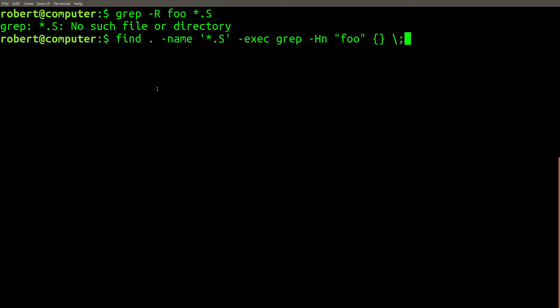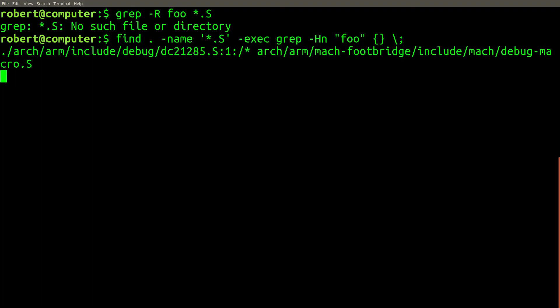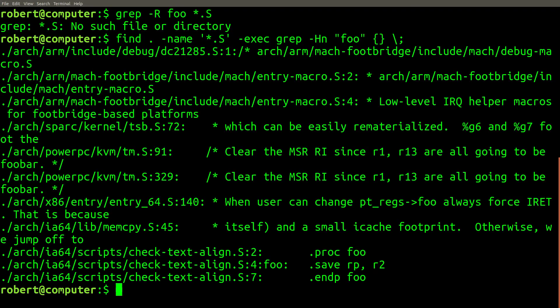A better way to solve this problem is to use the find command to filter out the file type. You can then use the exec argument to run a grep search on each individual file that's found by the find command. And here are the results of that search.